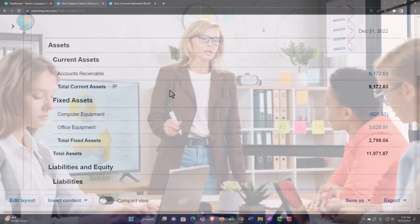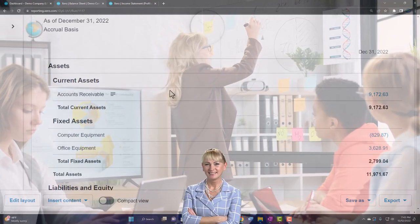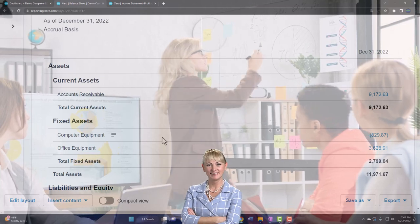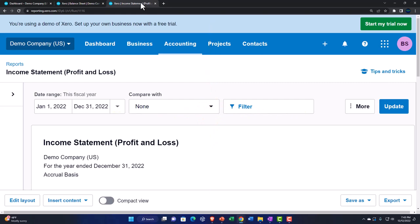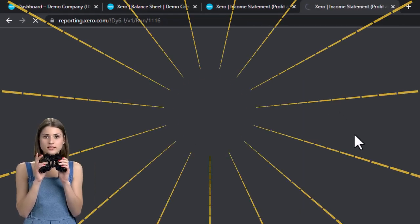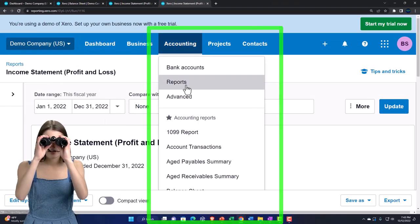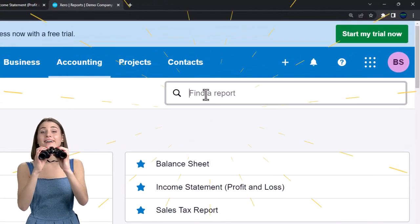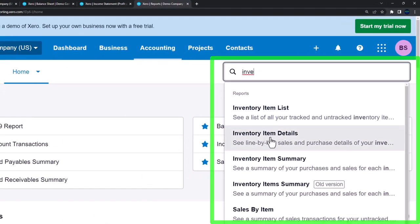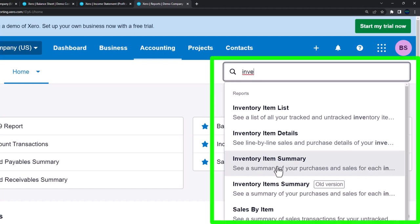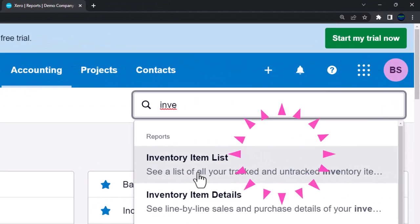I think when they updated these reports they deleted some of the balance sheet data, so it won't tie in exactly — we'll look at that in more detail in the practice file. Let's right-click the tab and duplicate it, then open some inventory reports. Go to accounting drop-down, reports, and search for 'inventory' in the find field. You'll see the inventory item list, inventory item details, and inventory item summary. Let's go into the inventory item list first.